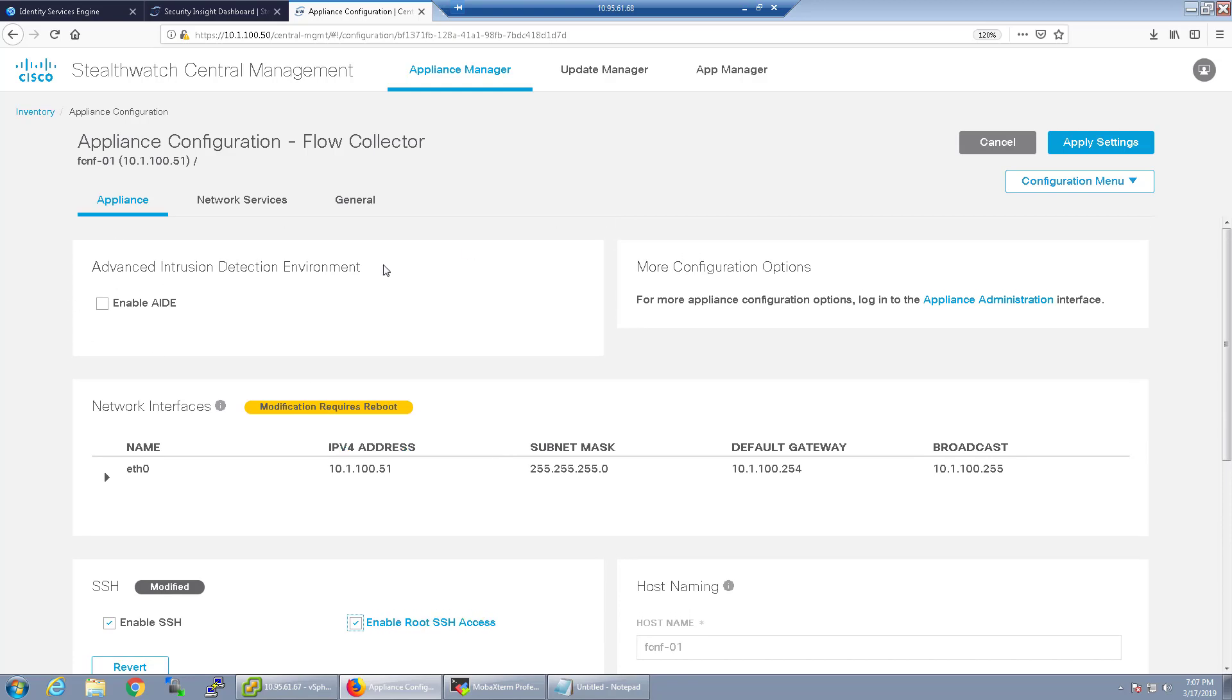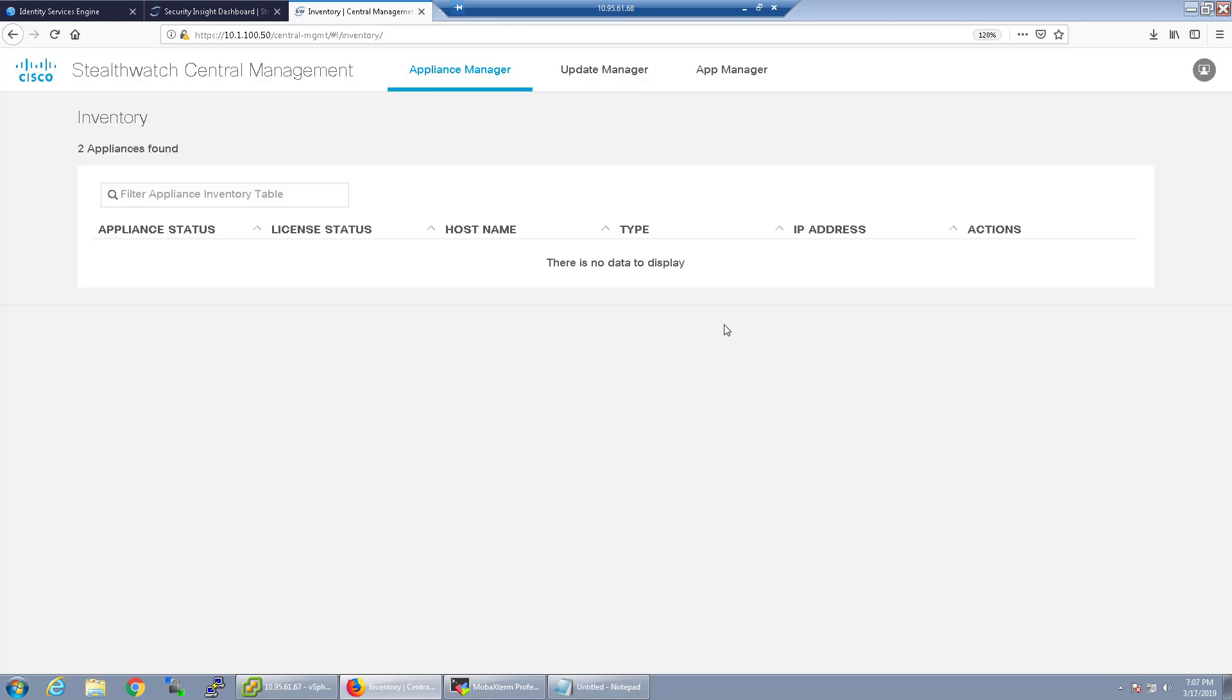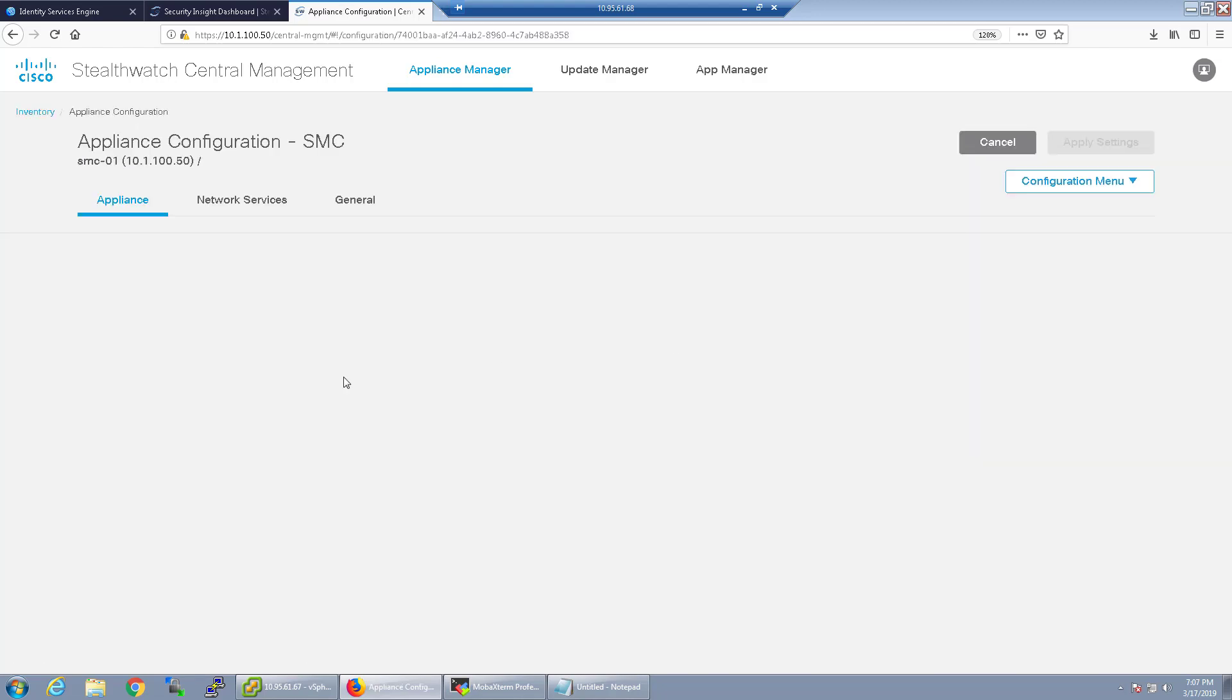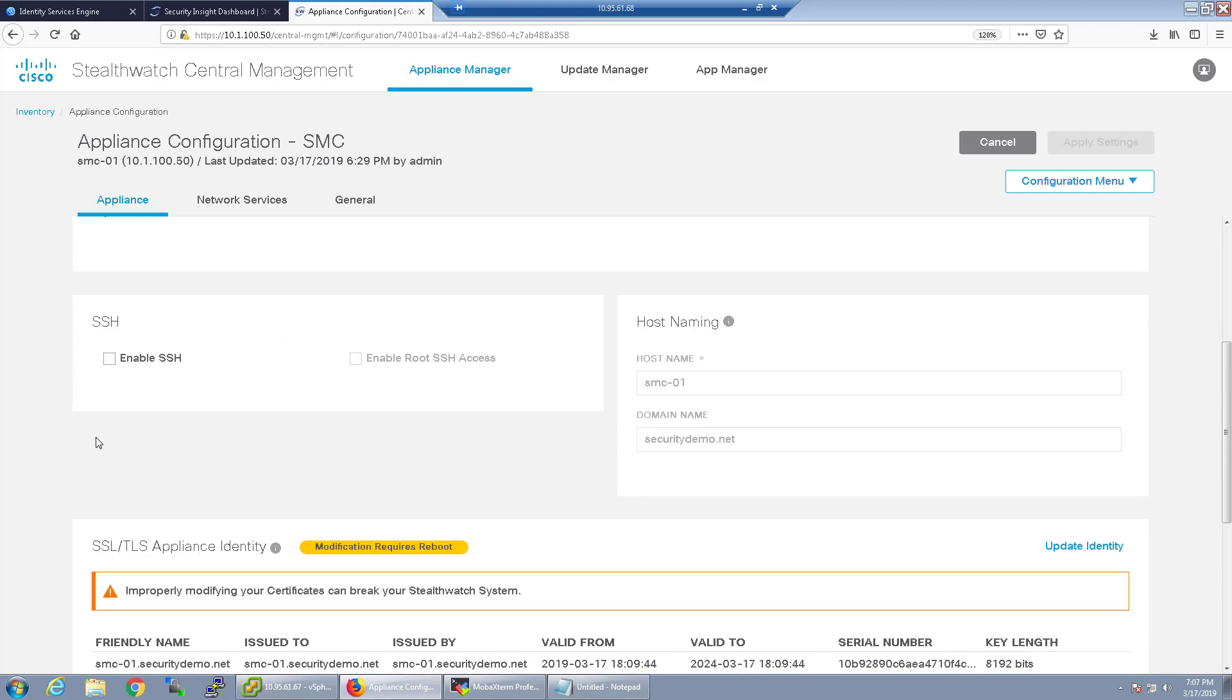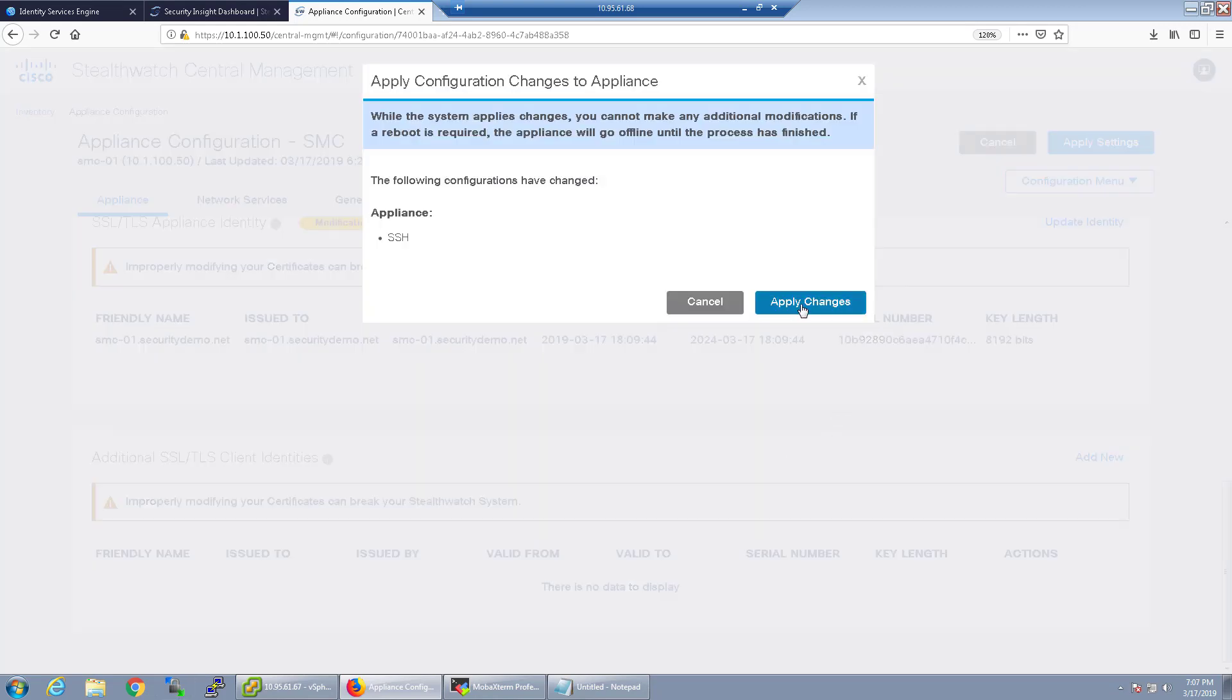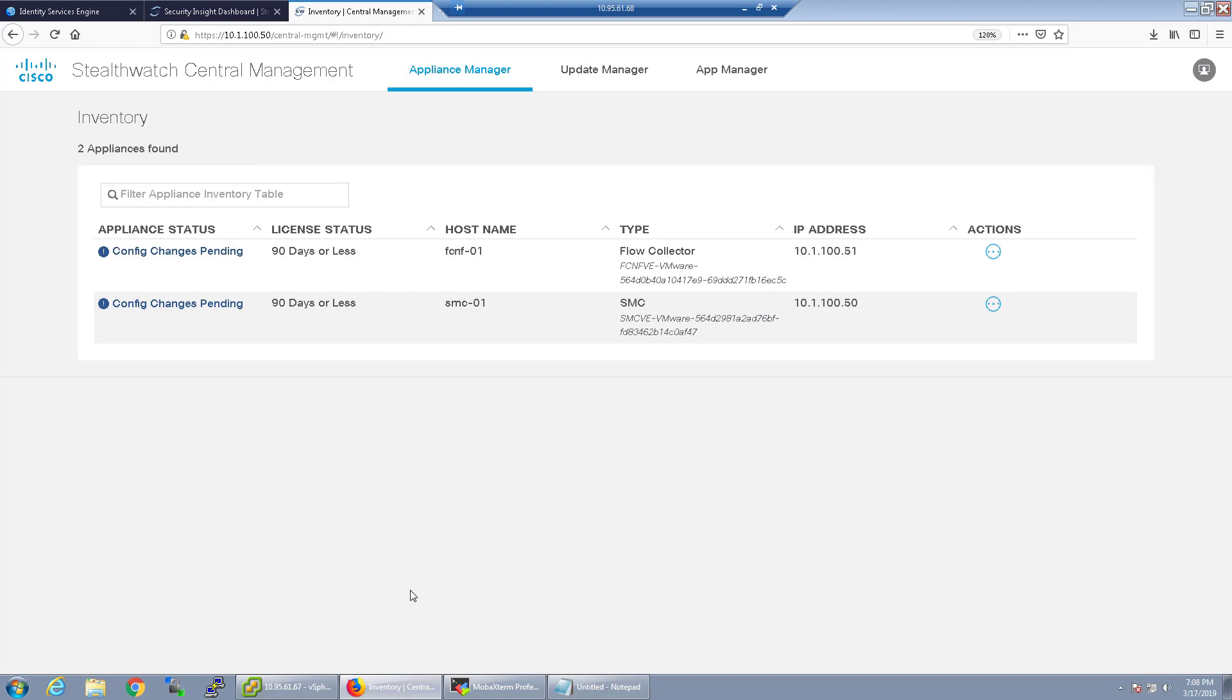I have also noticed that in certain things when you're configuring this you want to apply the settings first and then come back when you're done because it does need to reboot in certain cases and apply those configurations before it allows you to configure anything else. I've seen it error out if I've made too many changes to the appliance without saving and applying it first. So I'm going to go ahead and just first on both appliances enable SSH and root access and click apply. You'll see here the configuration changes are pending.